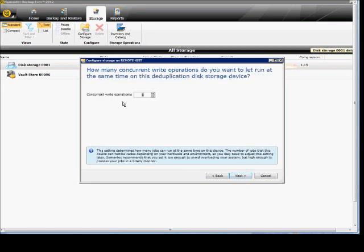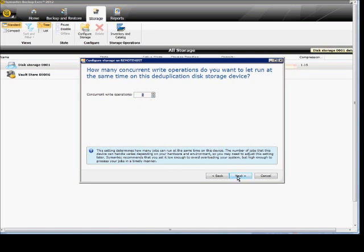Next, and then the concurrent write operations, the default is 2. If you have a lot of drives in a RAID 5 or 10 configuration, you could increase that. If you have a single drive by itself, then 2 is probably the most you want to go with so you don't overwhelm the hard drives.